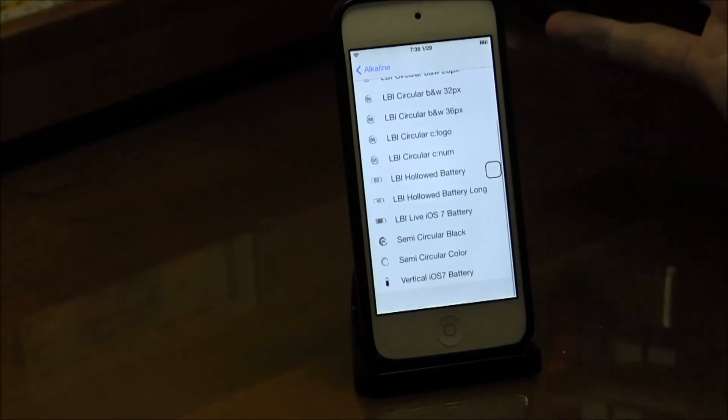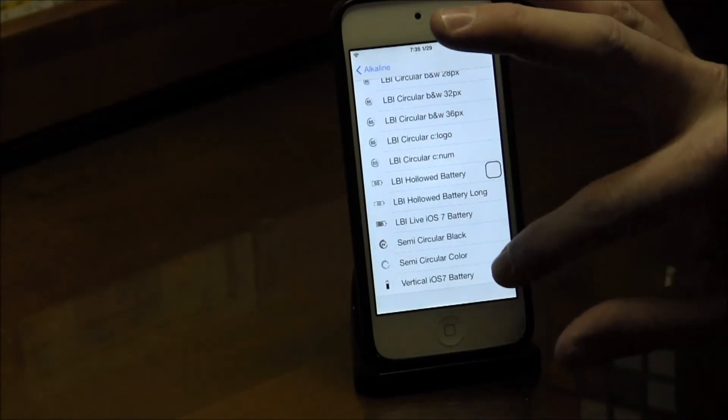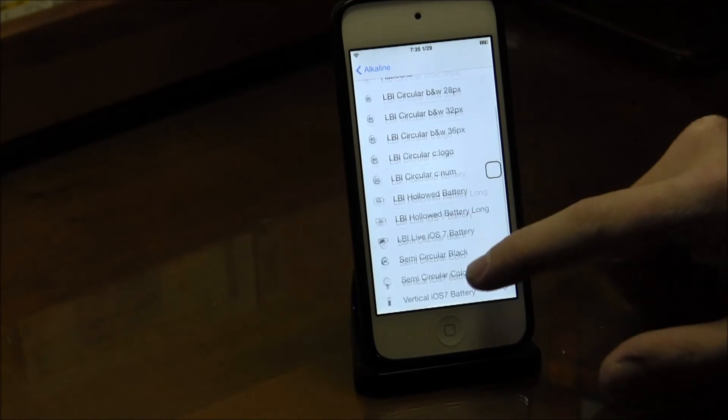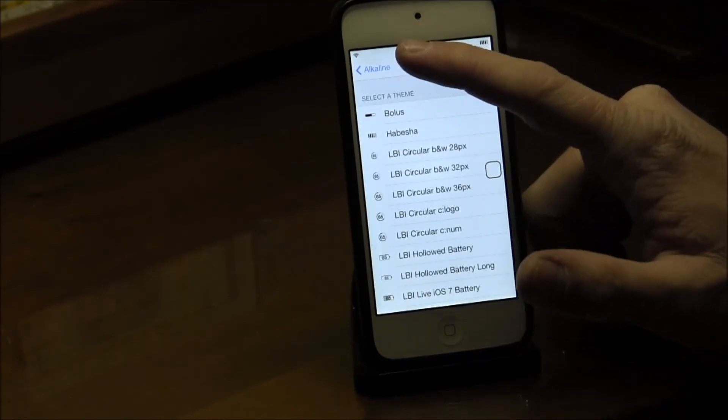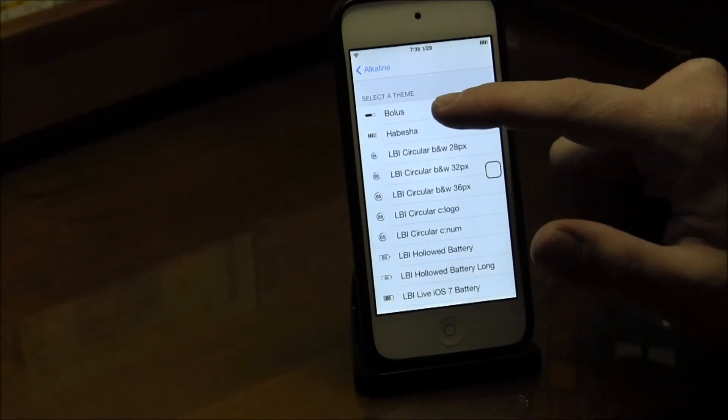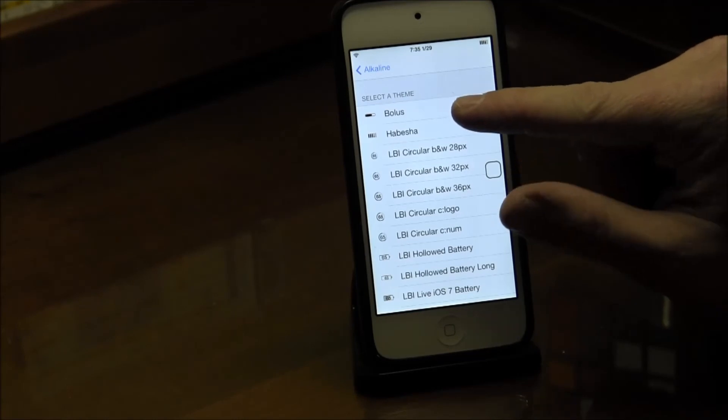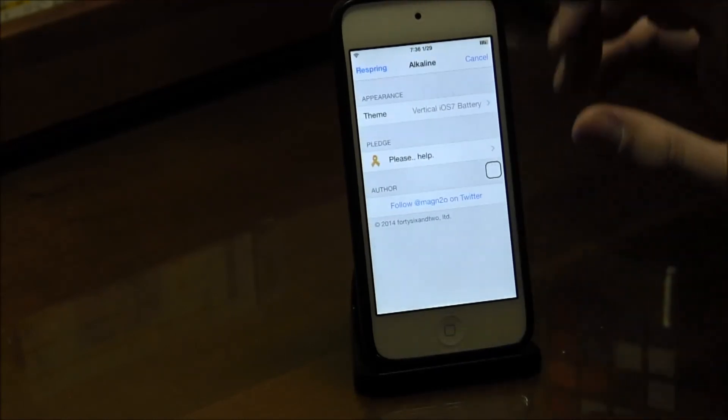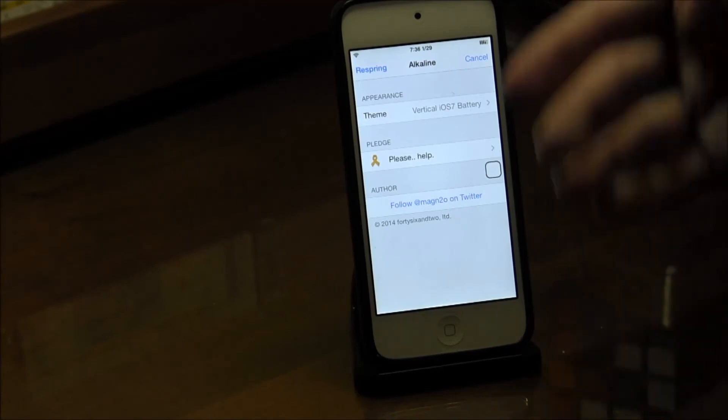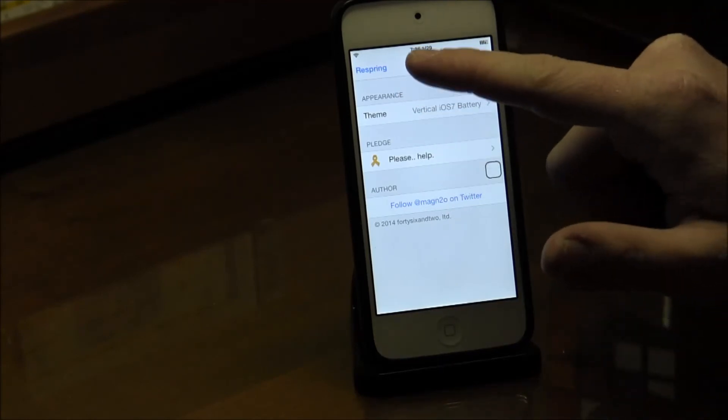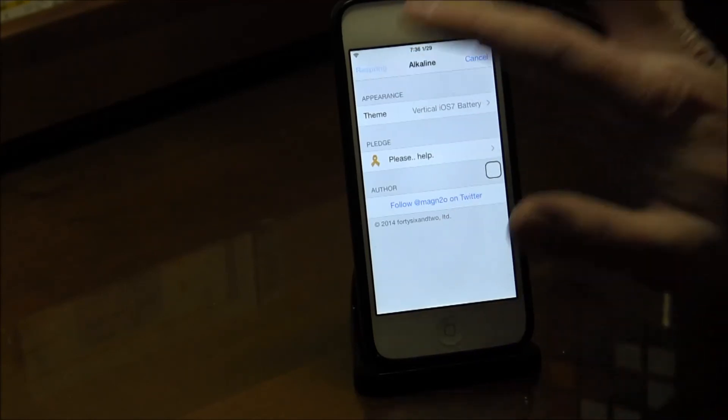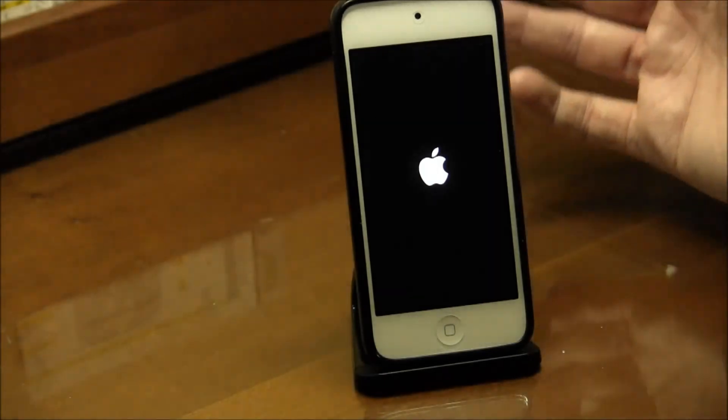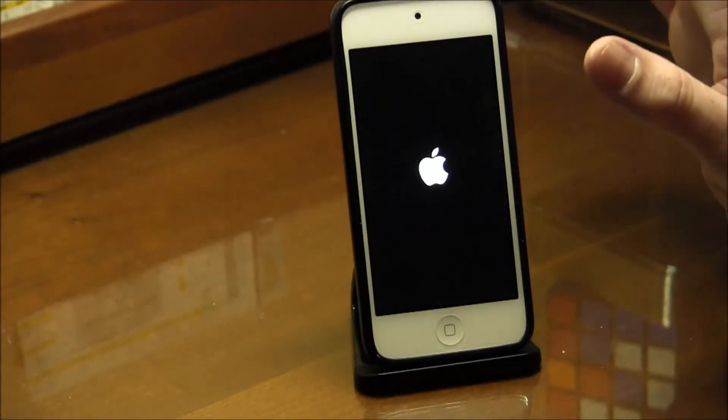I'll just give you guys a little preview of a couple other ones. I'll do the vertical iOS battery, although I prefer the one I have right now. This one is kind of similar to the original Bolus, but it's just skinnier. Once you go out of that, it gives you the option to respring like many apps do now. I haven't even tested this battery yet, so we'll see how it looks.